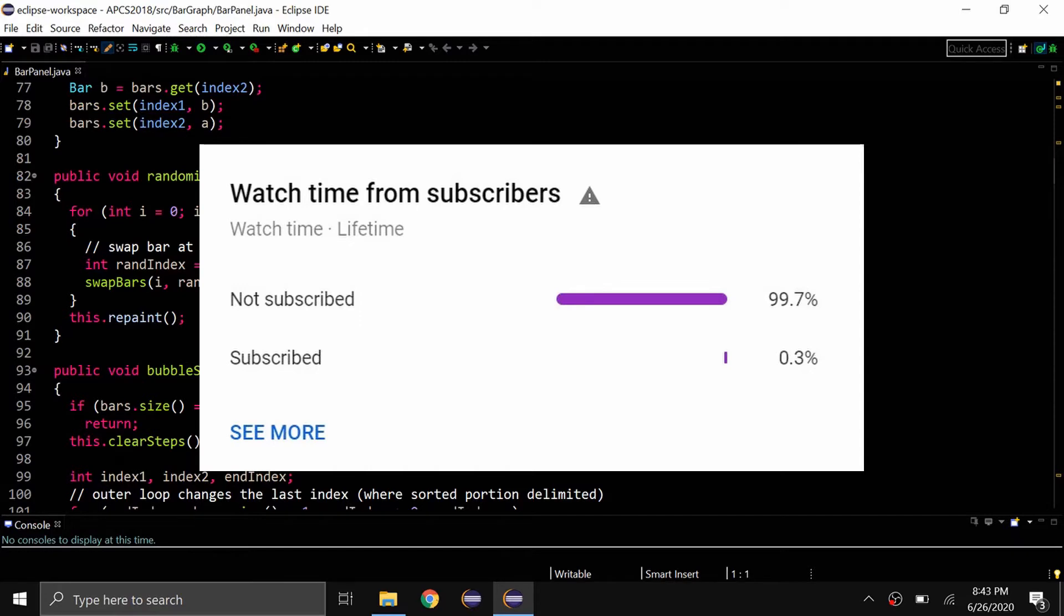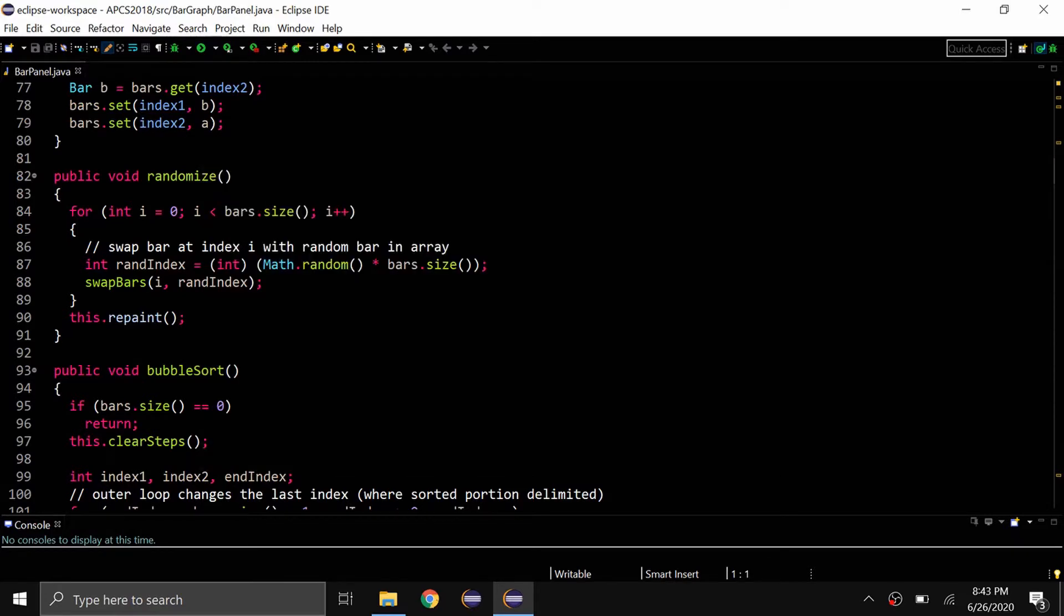It's completely free, and when you do subscribe, make sure you click on the bell icon next to the subscribe button. Anyway, let's get started.